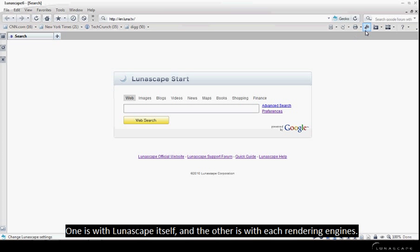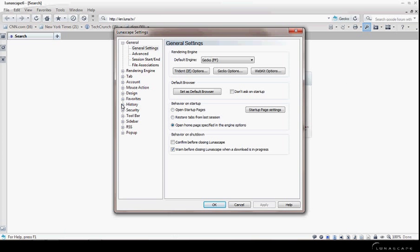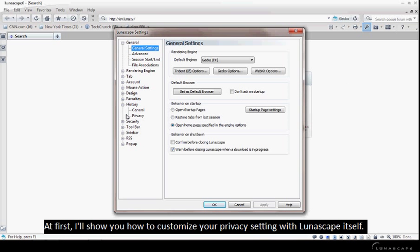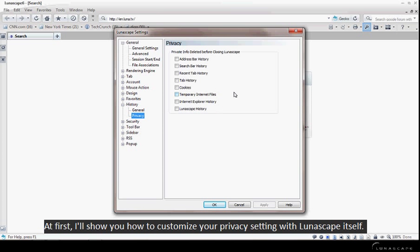One is with Lunascape itself, and the other is with each rendering engine. At first, I'll show you how to customize your privacy setting with Lunascape itself.